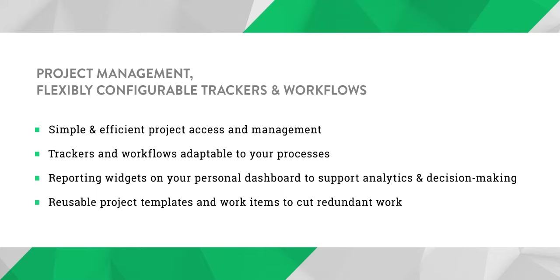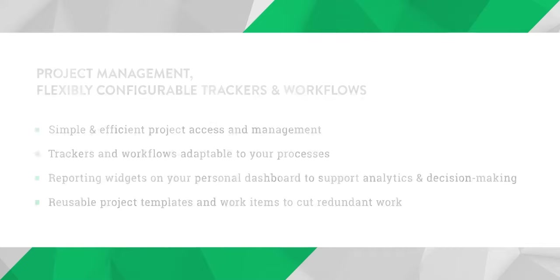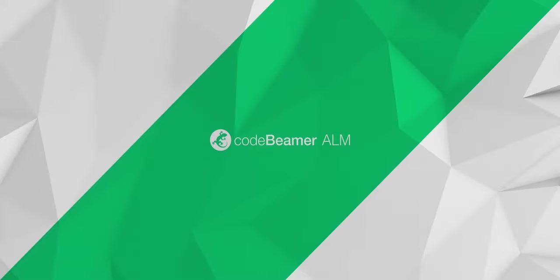Codebeamer also lets you save and reuse project templates and offers pre-configured templates that can help you get up to speed in no time. So let's move on to the tool and see how it works in action.